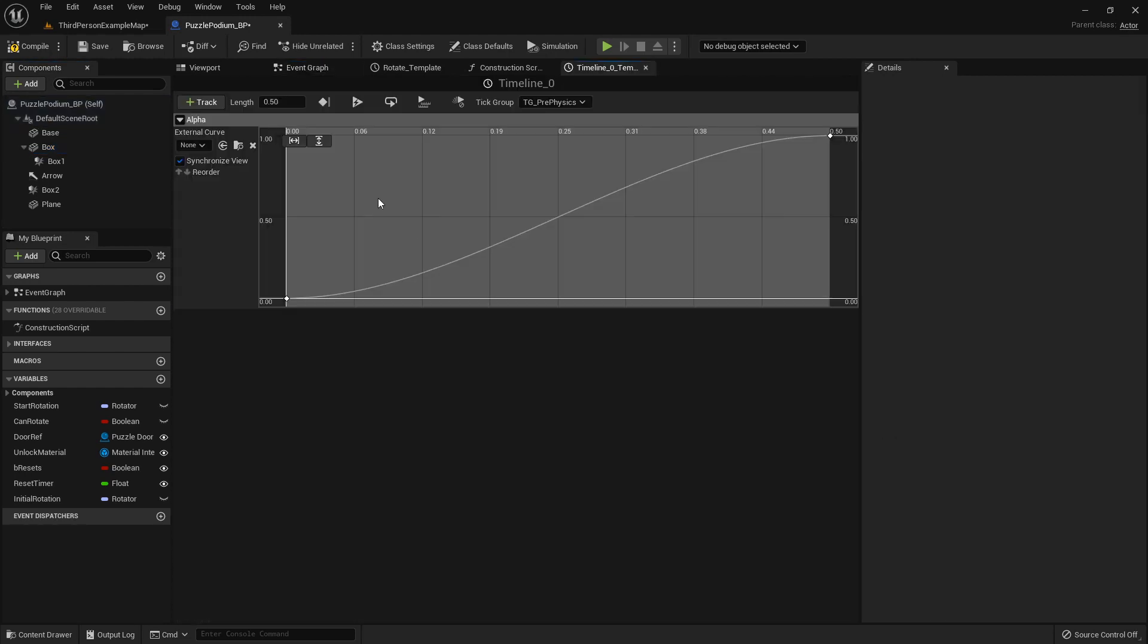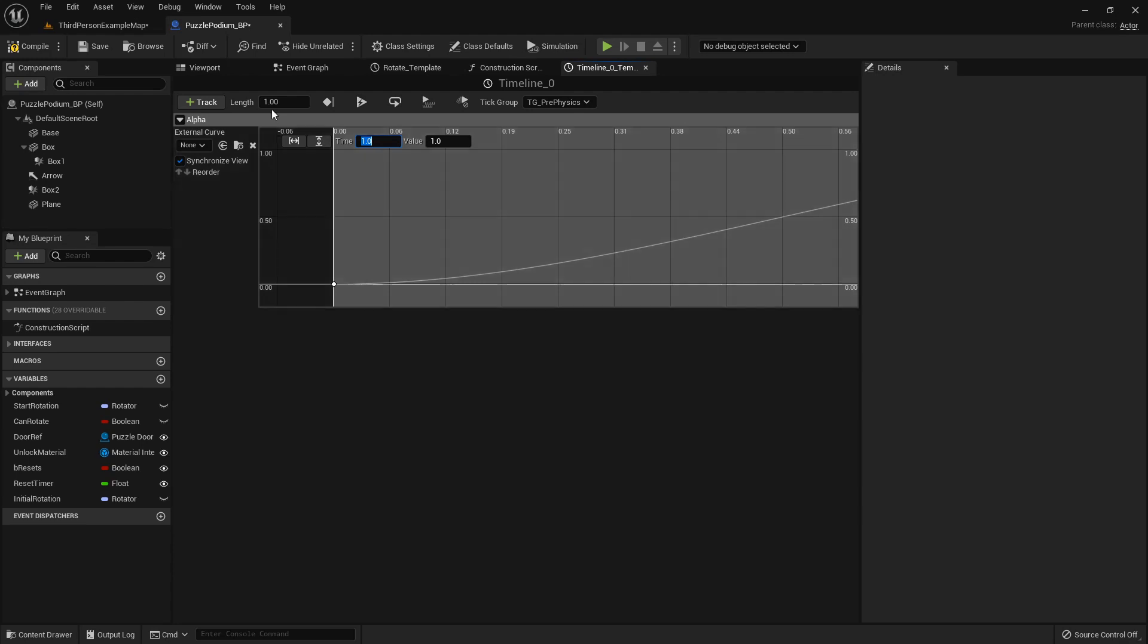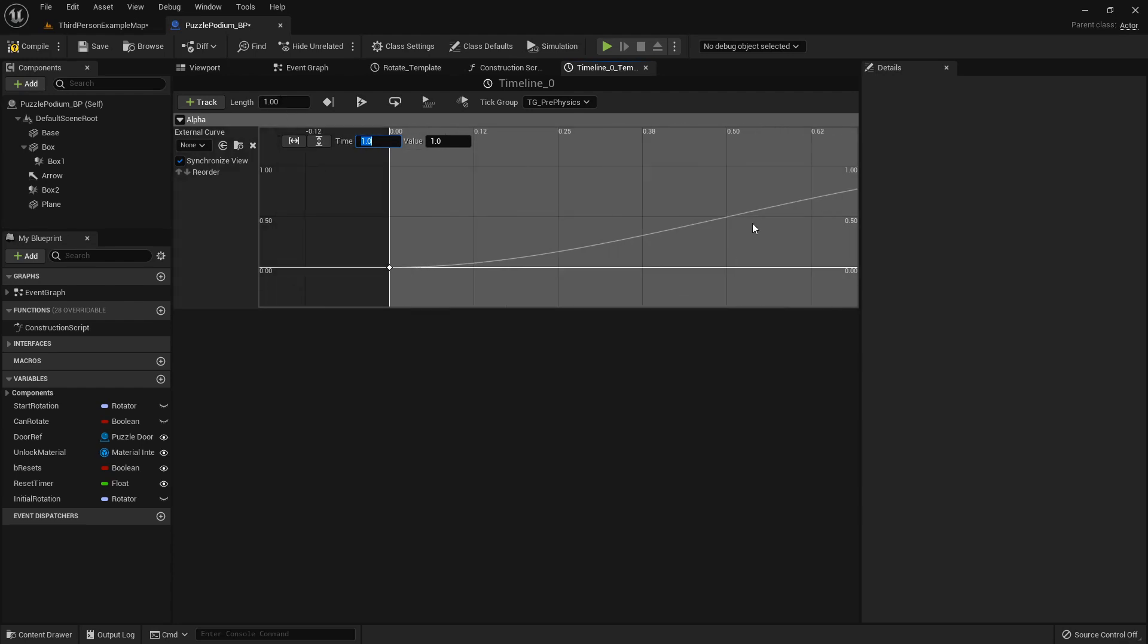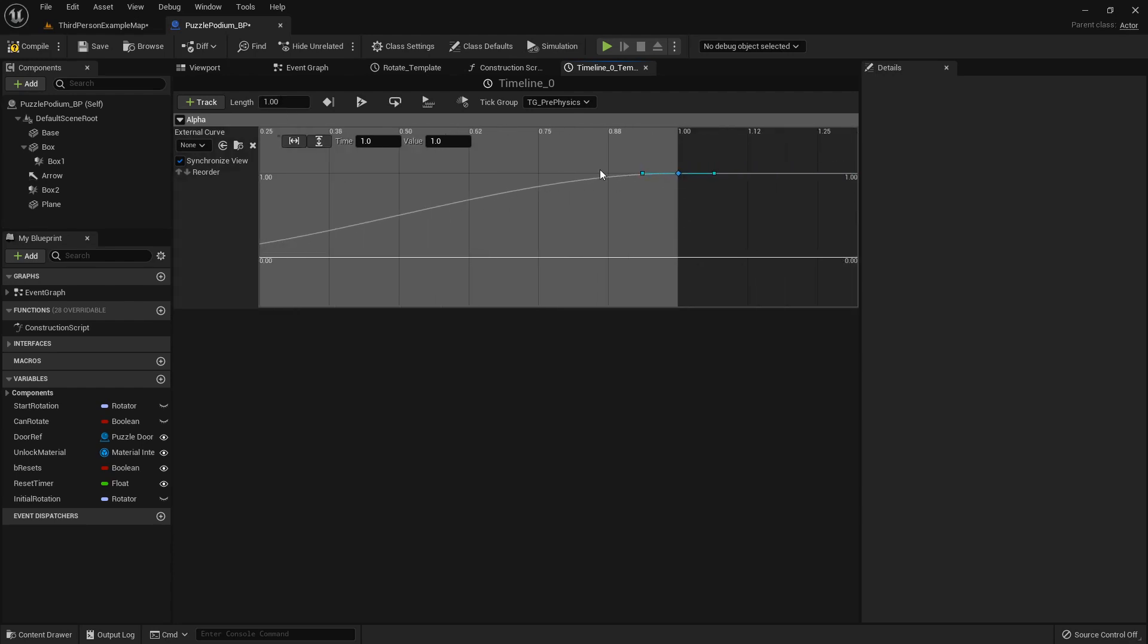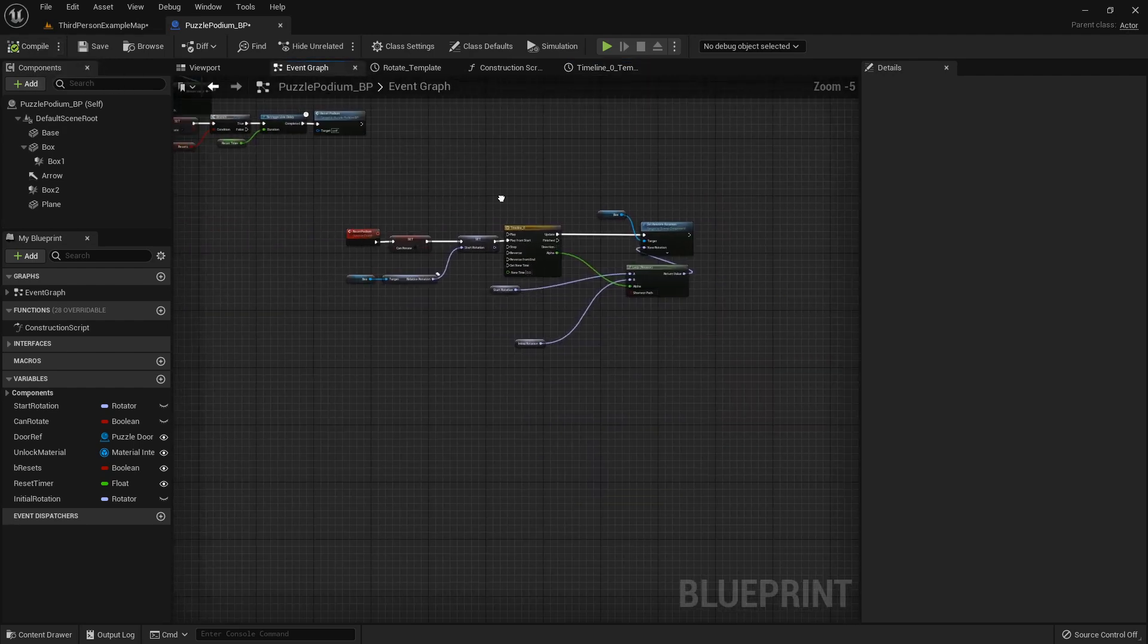I'm going to open this up real quick and adjust it, so I want this to actually be one second for it to reset, so I'll set the length to one and the time to one, change the loop of this keyframe. Compile that and then back out here.